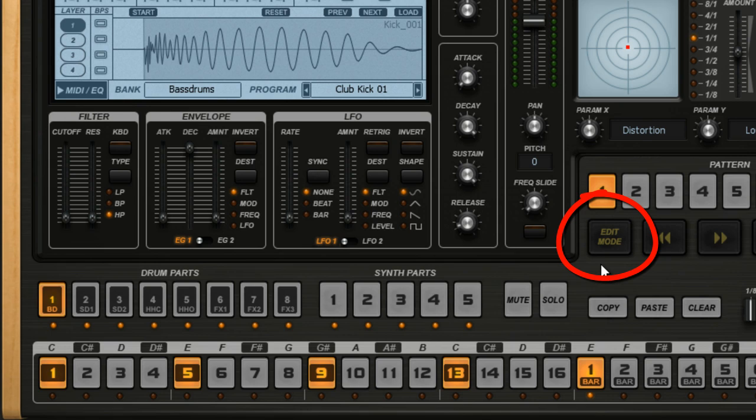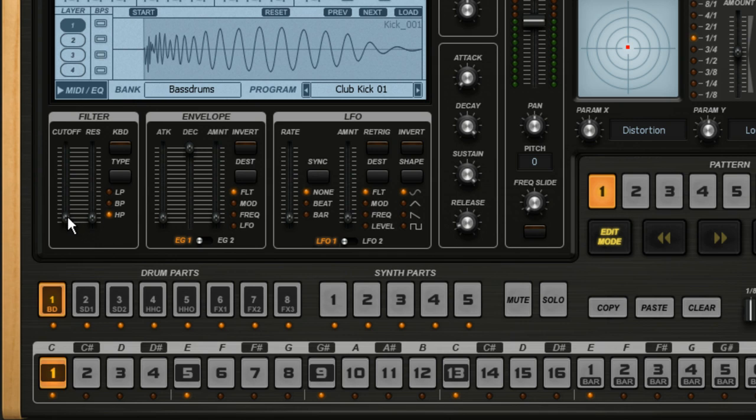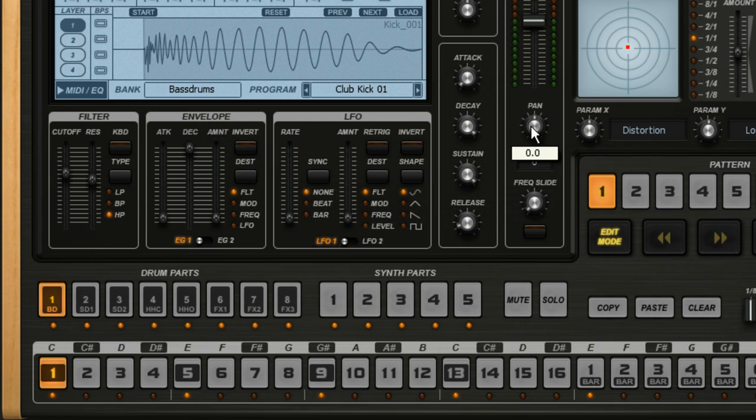You can enter Edit Mode two ways. The first way is to click on the Edit button. Now Groove Machine will stay in Edit Mode until we click on the button again. Click on the first orange button. See how it starts flashing? This tells us that Step 1 is being edited. Now I can make adjustments to any parameter I want. So for this first step, I'll change the Filter Cutoff and the Resonance and I'll change the Stereo Pan.